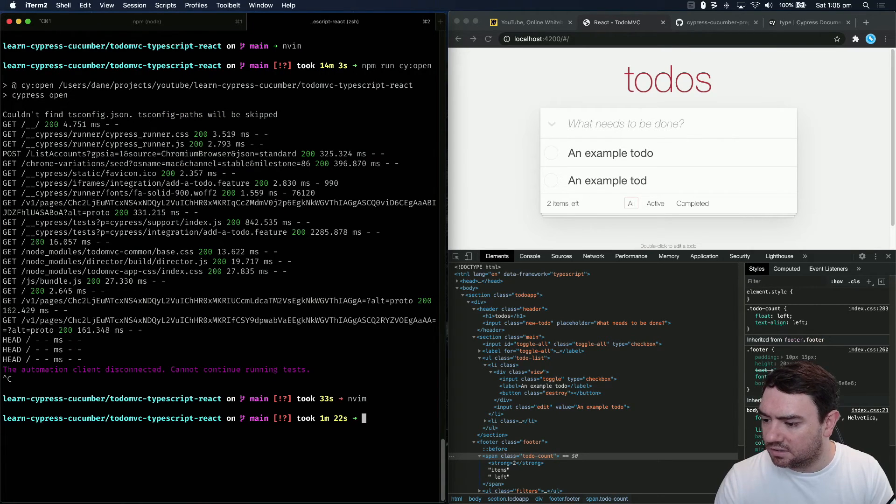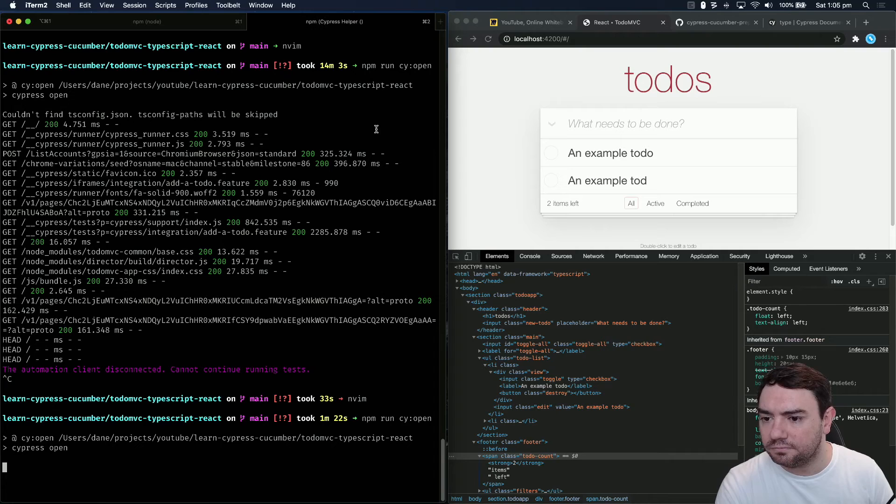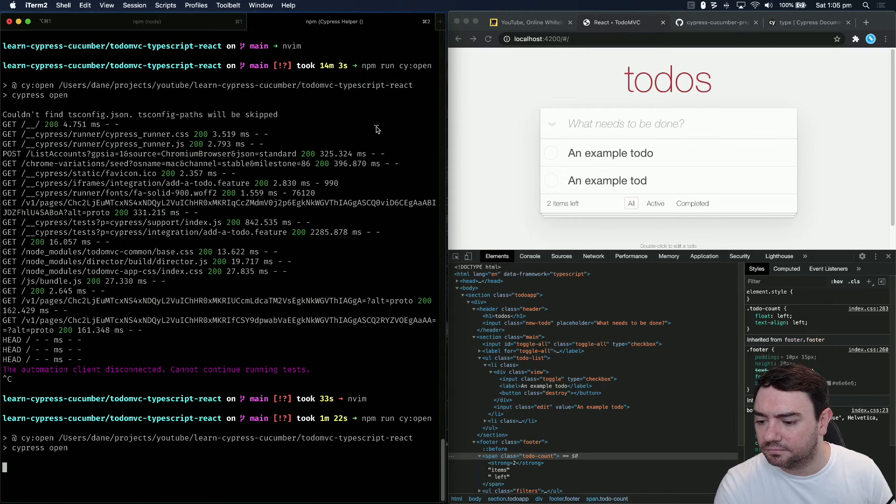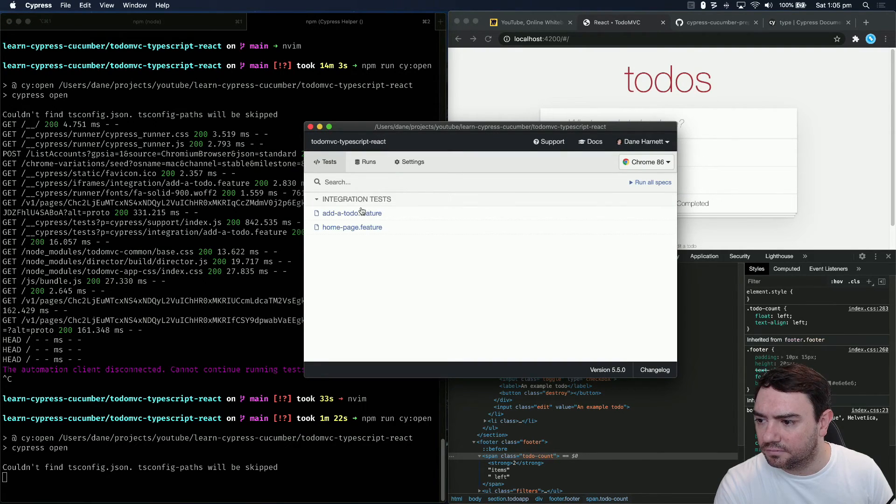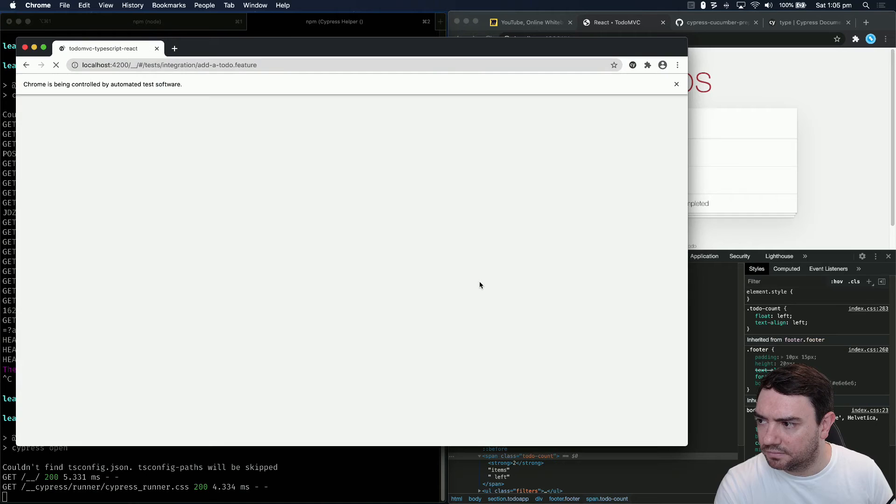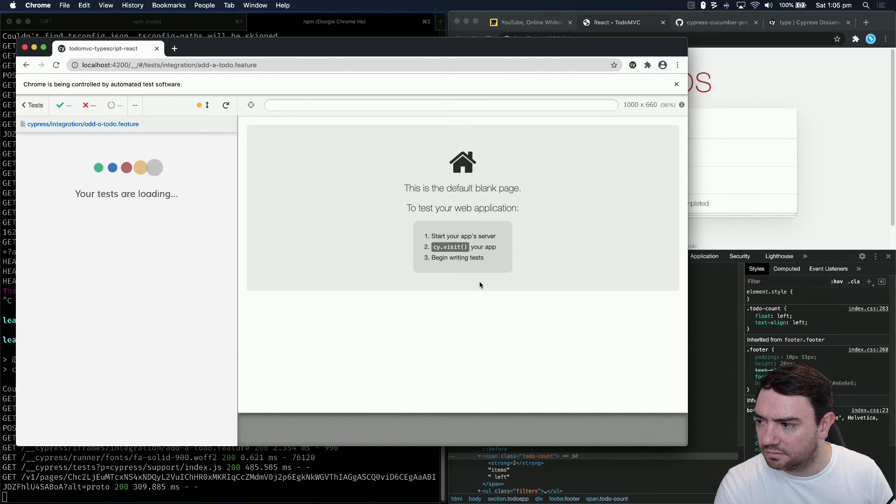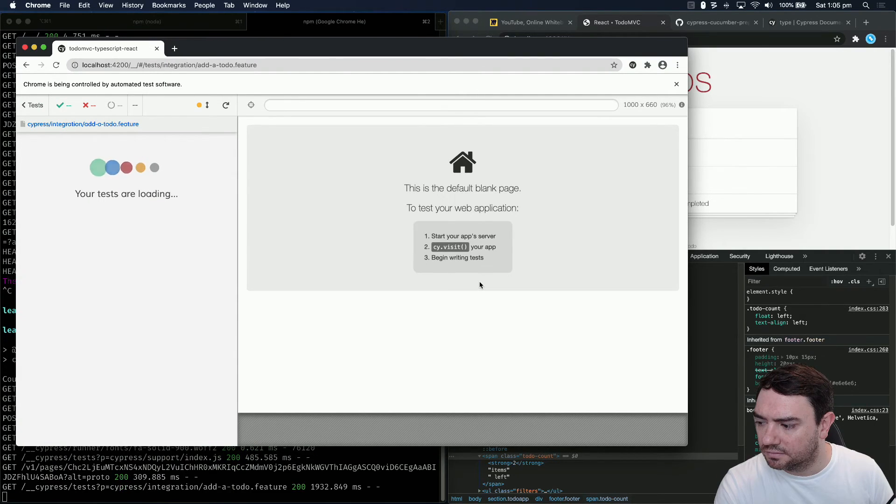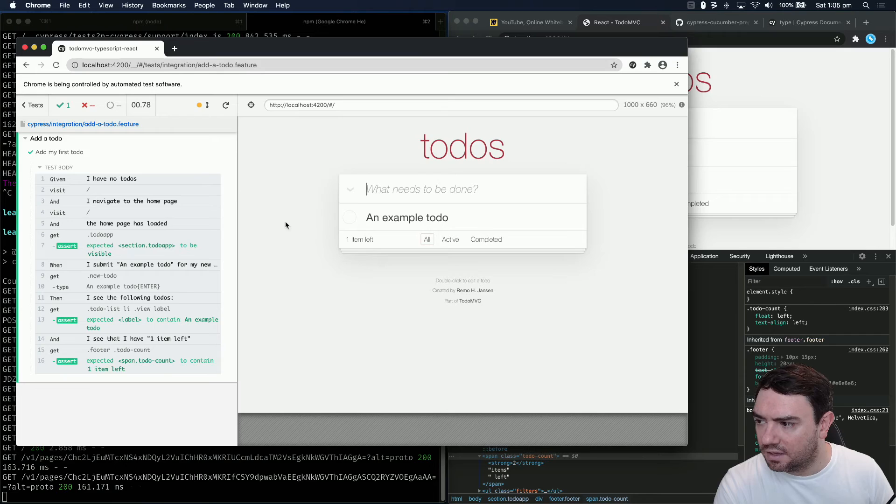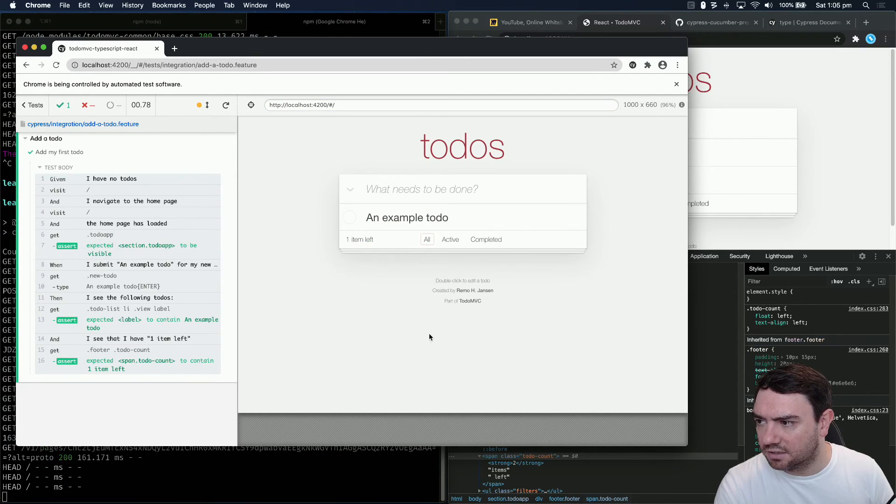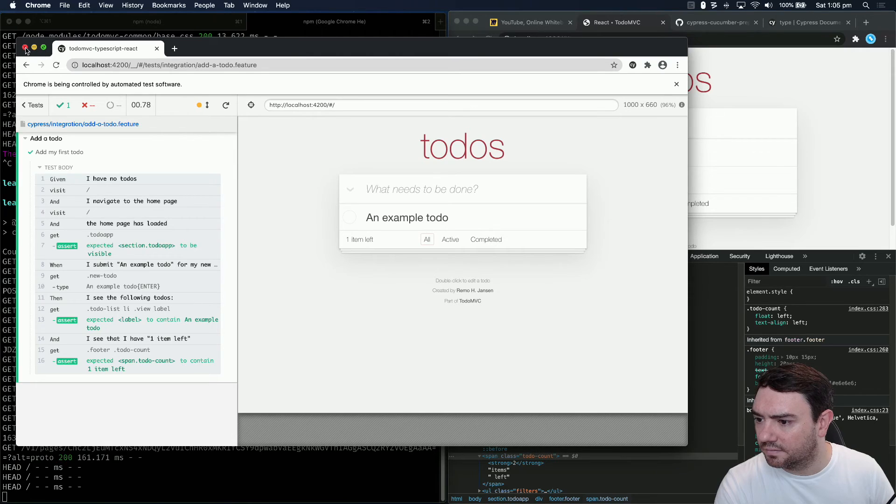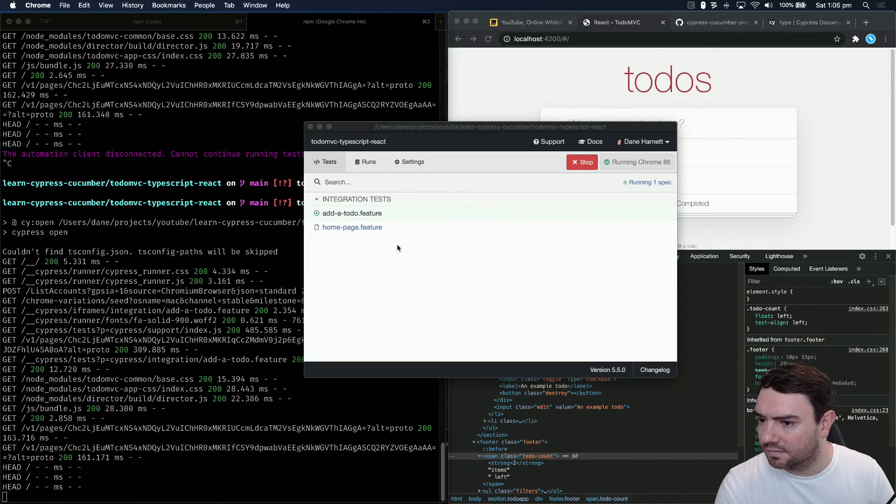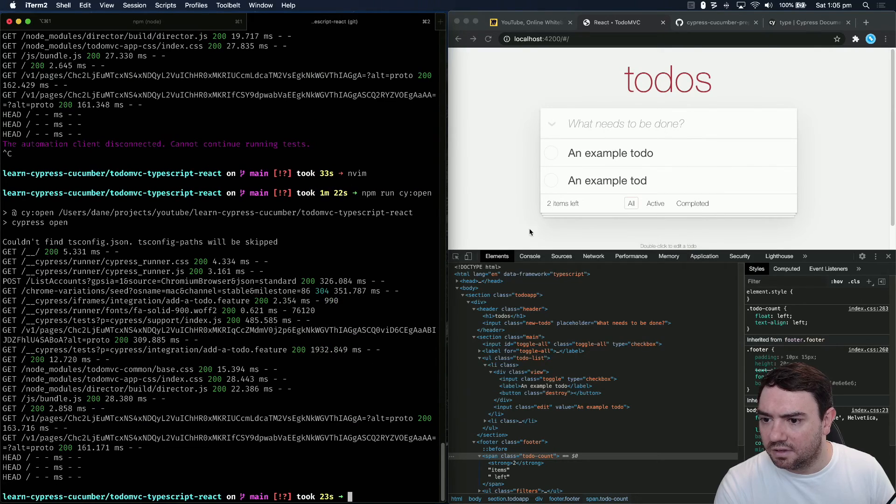Let's save that. Exit, npm run cy open. Add a to-do. And our test is passing.